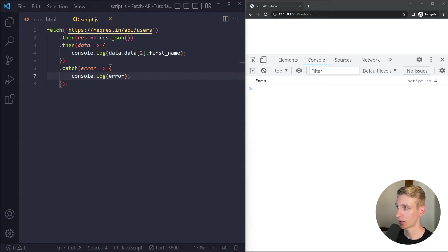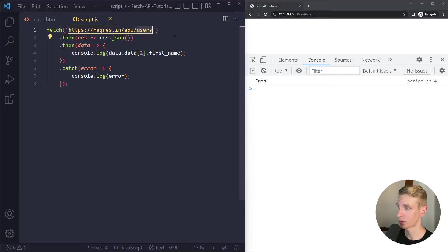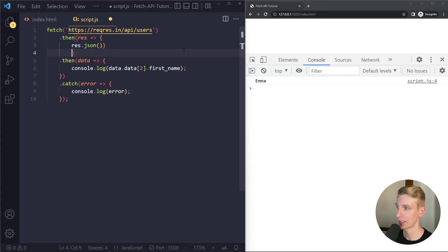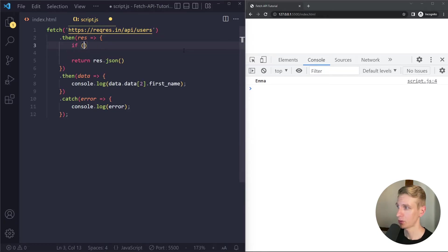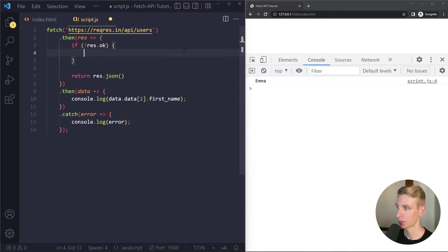Second thing that can go wrong is for example if we try to access a resource on this server that does not exist. So then the server will respond with a 404 error. Now in that case the request response cycle is still completed. It's just that the server is letting us know the resource doesn't exist. So to deal with that people usually run it like this. So if the okay property is not true.